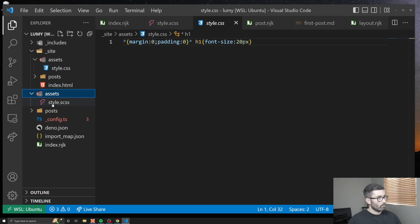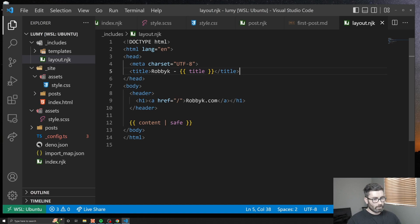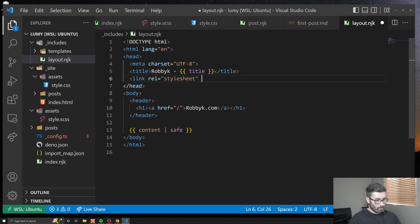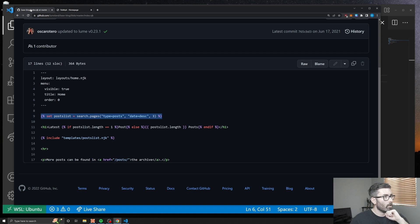It builds it and automatically converts it to dot css. Let's link that in our layout file. Let's go to includes layout and link it up here: link rel equals stylesheet, href is slash assets slash style.css. There we go, that should be hooked up and it is.